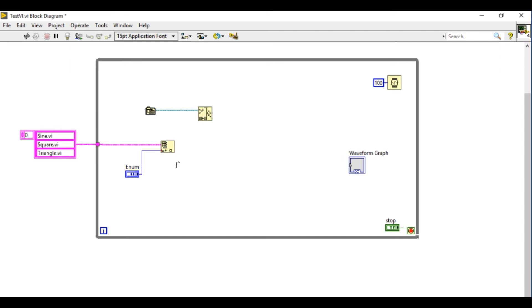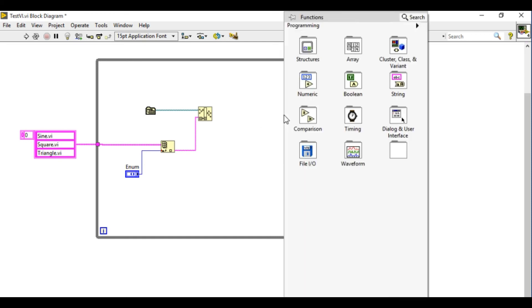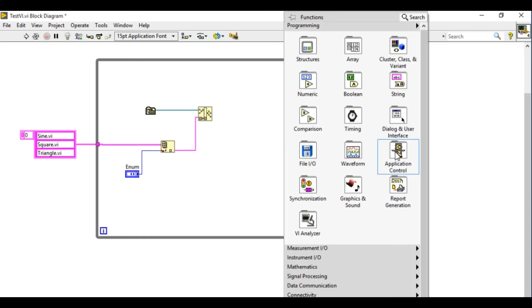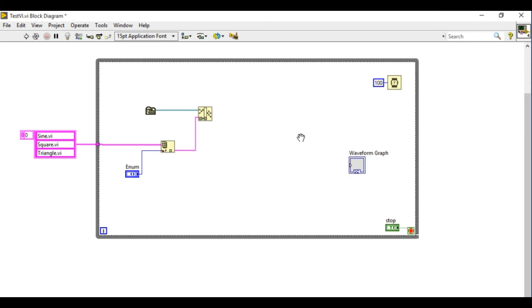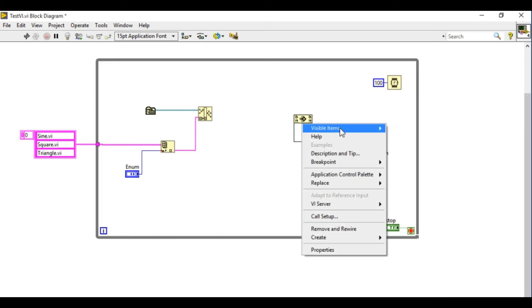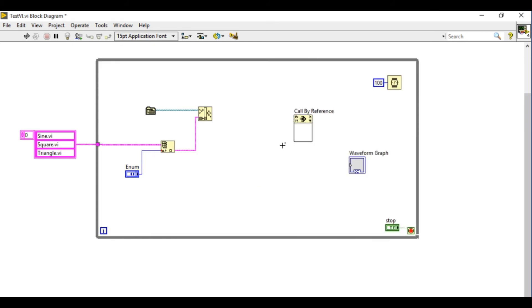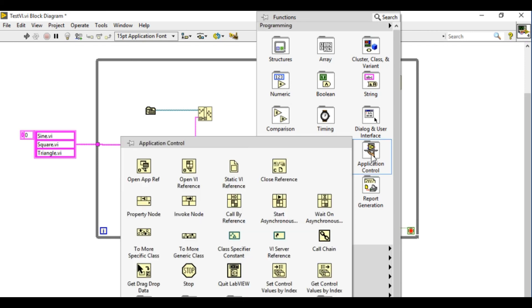So once I've done it I can use the index array to select particular file path using the enum. So I'm going to use the index array and next thing what we're going to do is I'm going to go to the application palette and then get the call by reference. You can use either of that.